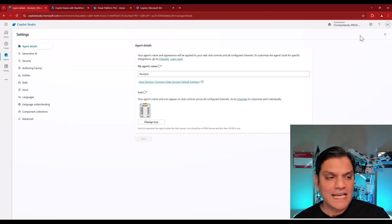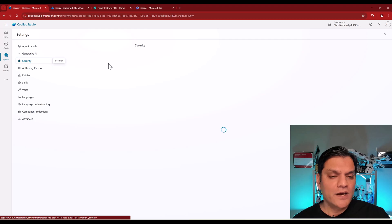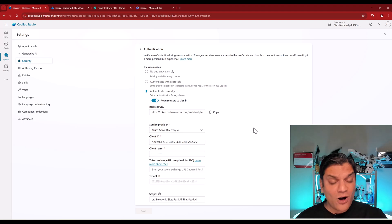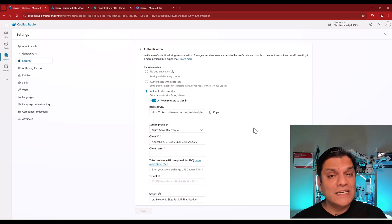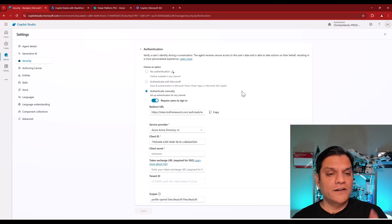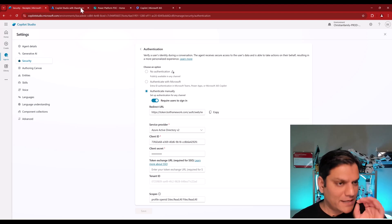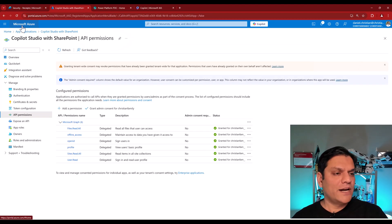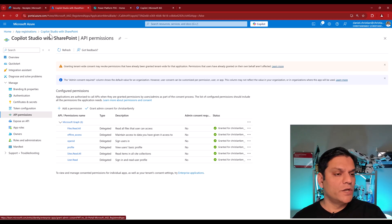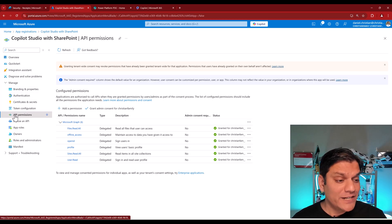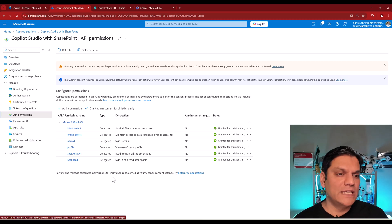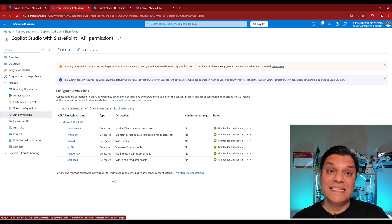If I go to Settings and then Security, under Authentication, you see all of this authentication work that absolutely needs to be done — you cannot get around it. One of the requirements is to go and register your app in Azure. In Microsoft Azure under App Registrations, I have an app called 'Copilot Studio with SharePoint.' Under API Permissions, all of these different permissions need to be added for the collaboration to work seamlessly.